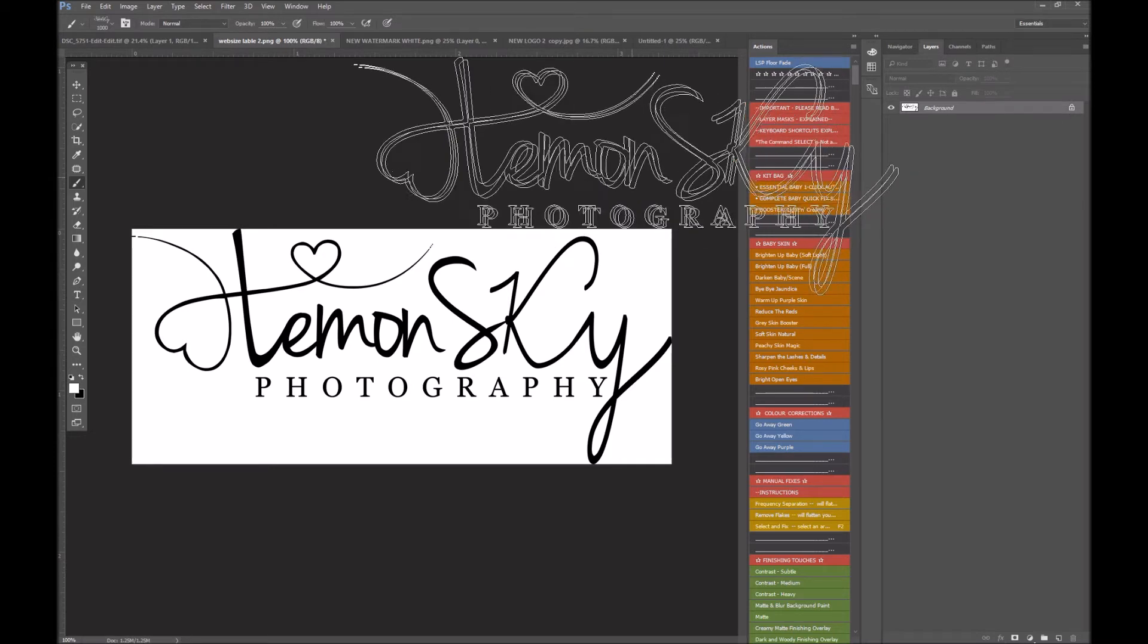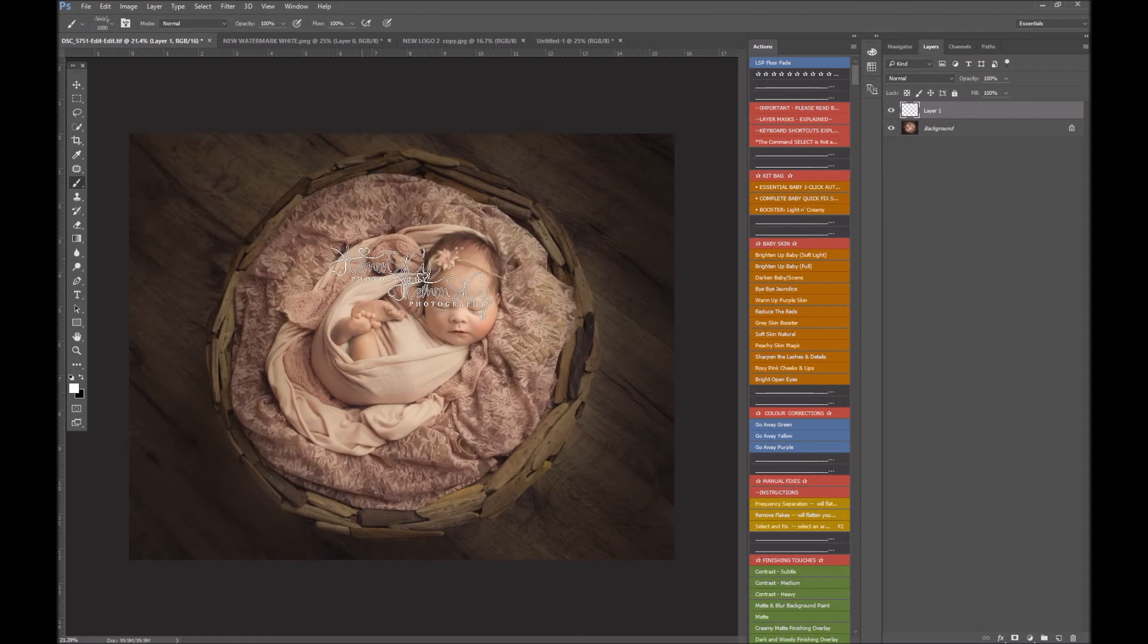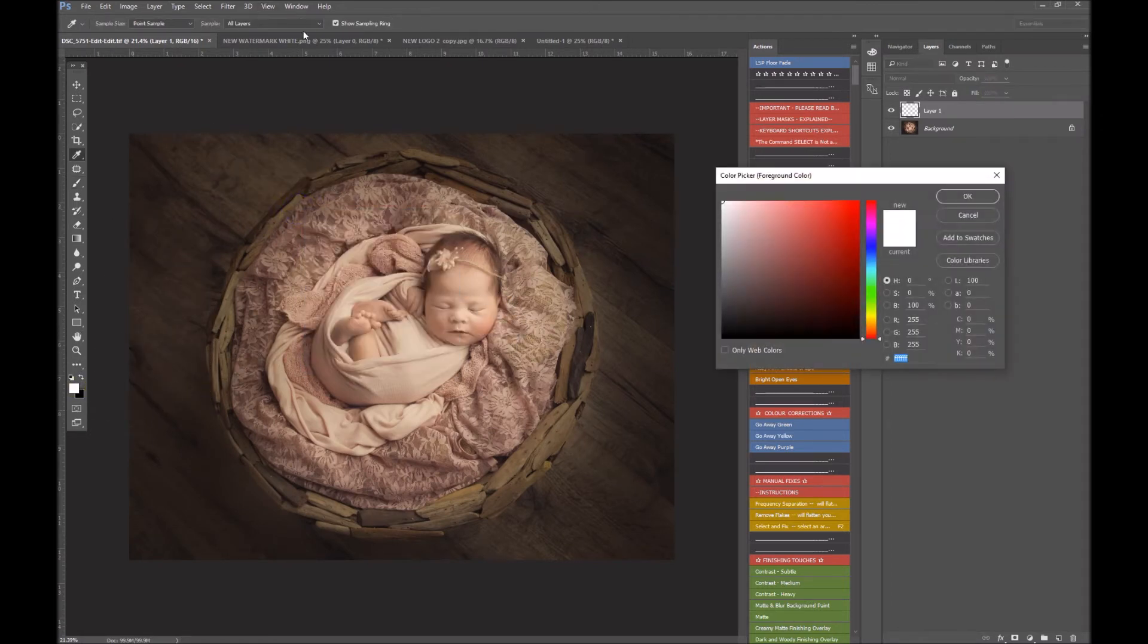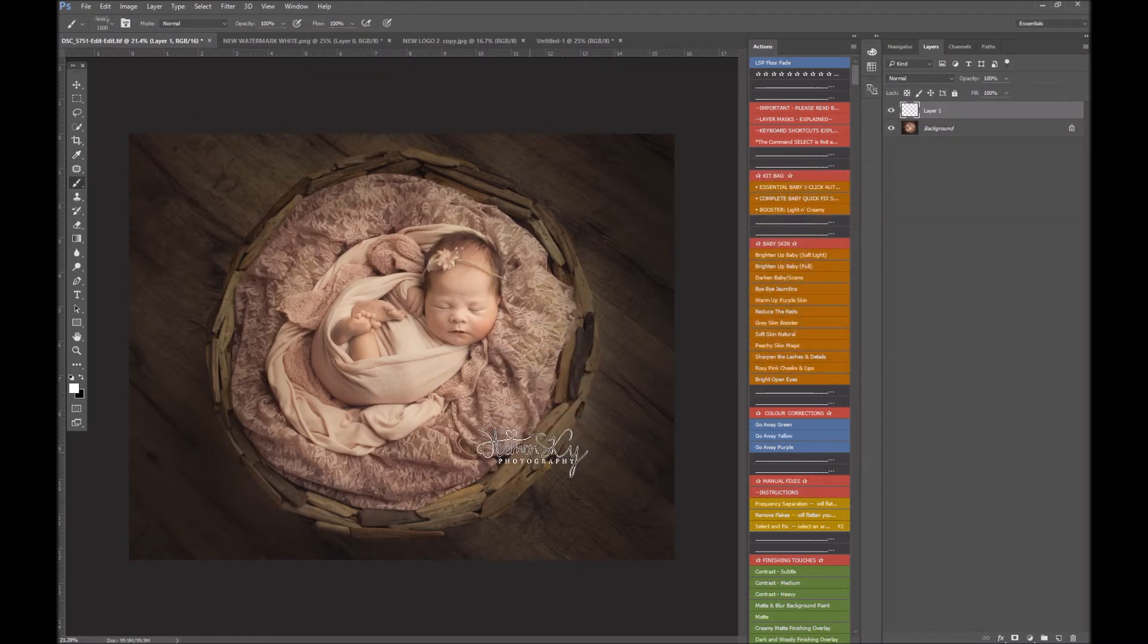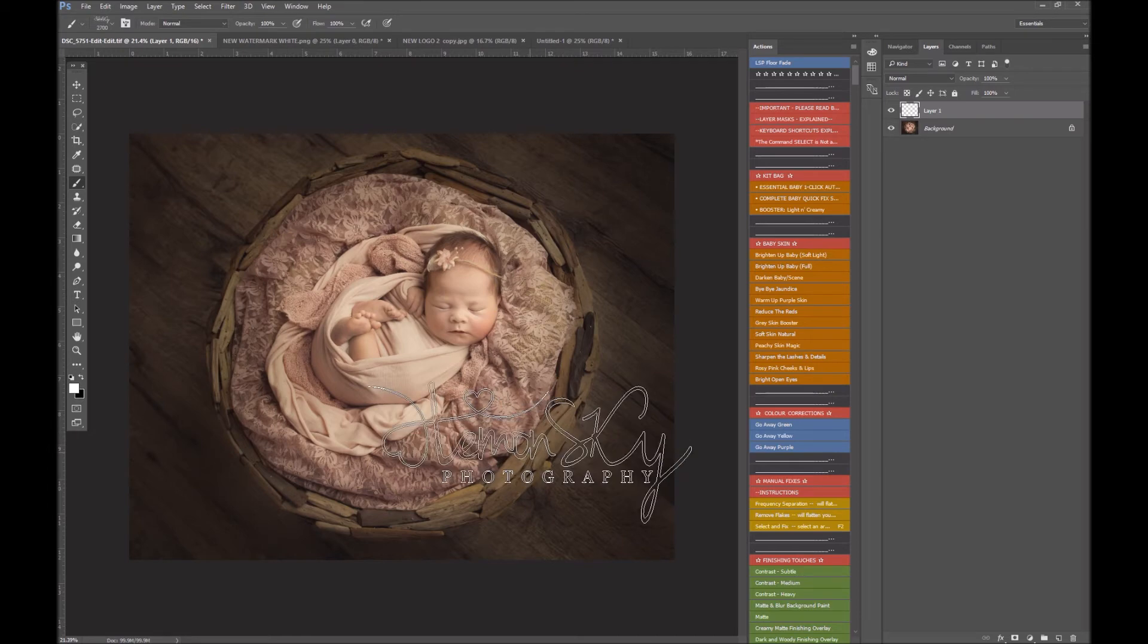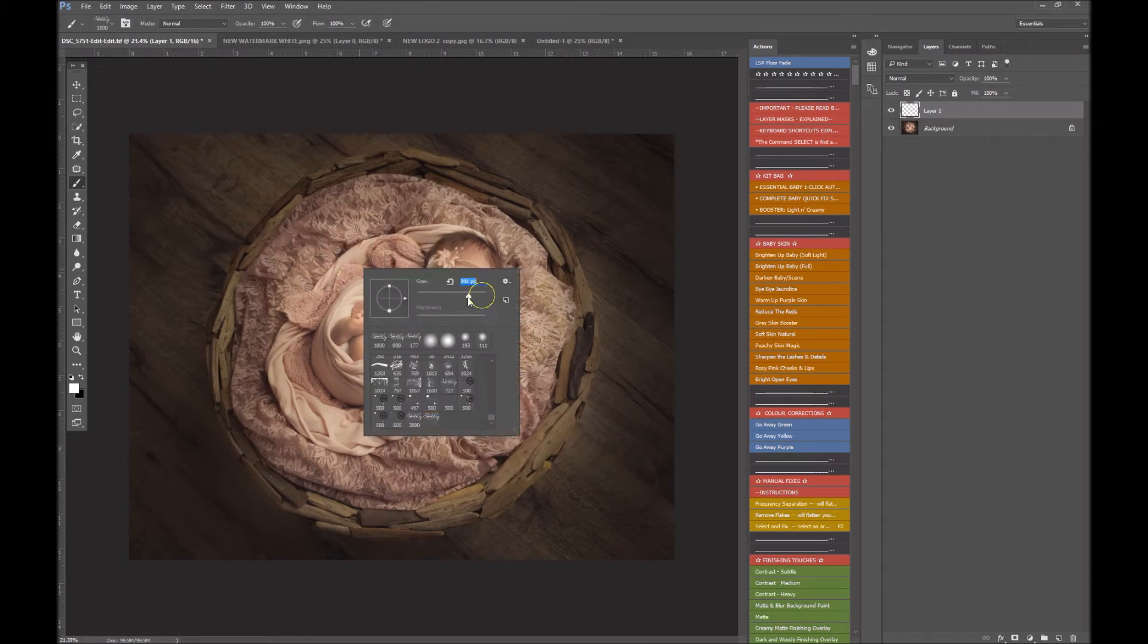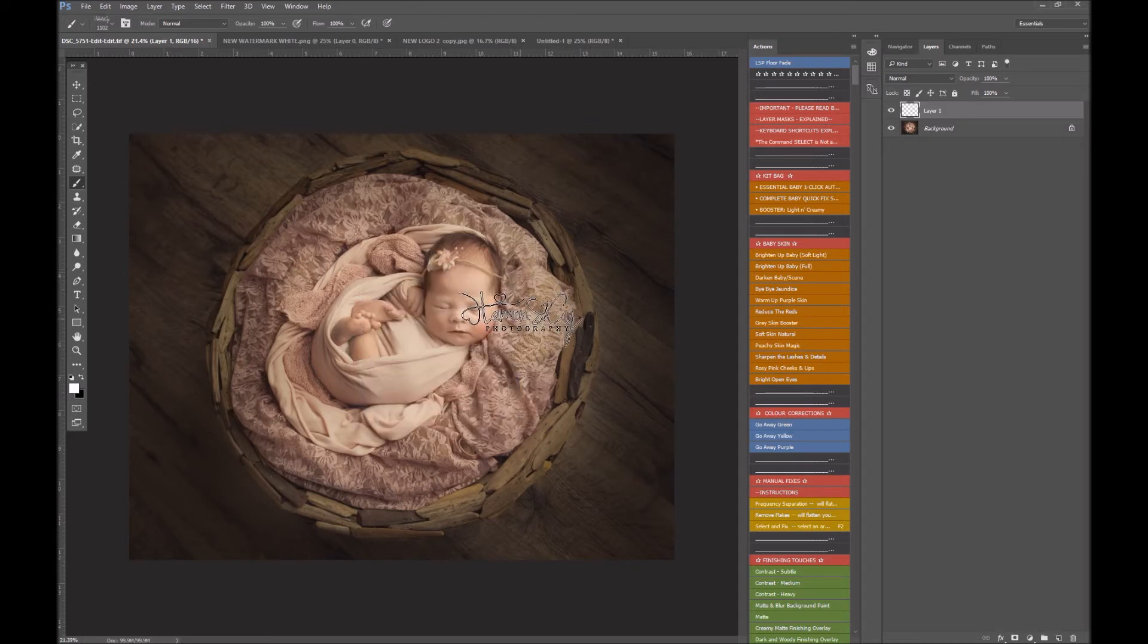I'm going to get rid of that, I'm not going to save it because I don't want to save over. So here we go, there is my watermark. I've set the brush to white on 100% opacity, and you can use the bracket keys to make it bigger or smaller, or you can come up here, right-click, and you can make the size of it smaller here, but I prefer using the bracket keys.